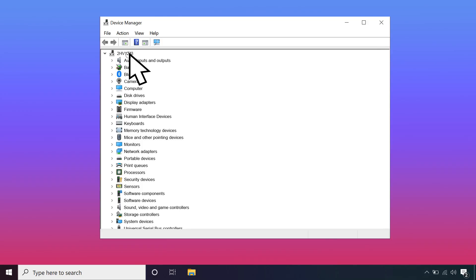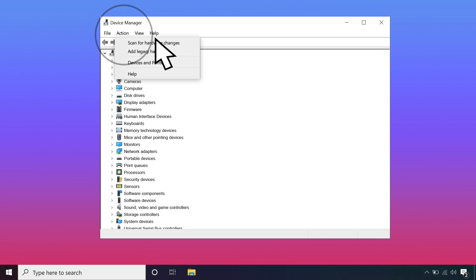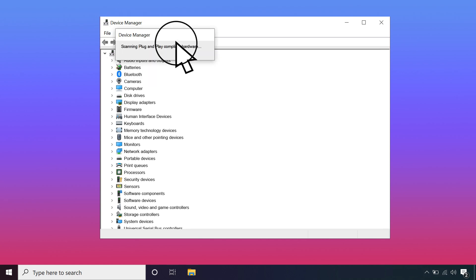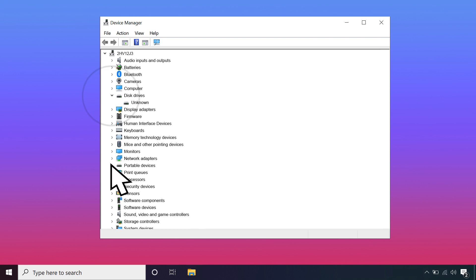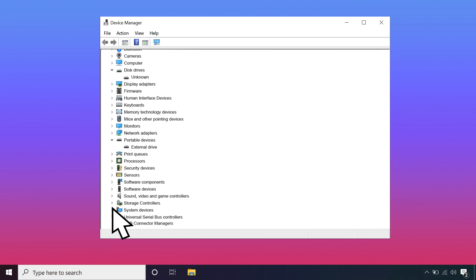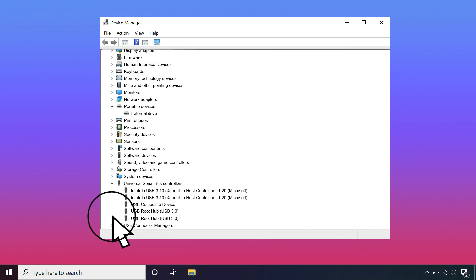Select one of the items on the list. Under the Action tab, click Scan for Hardware Changes. Once it's finished, expand the disk drives, portable devices, and universal serial bus controllers to check for a device named Unknown.